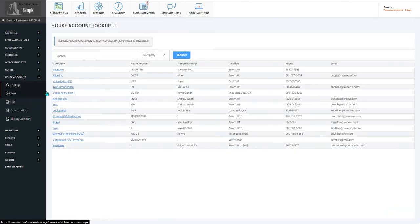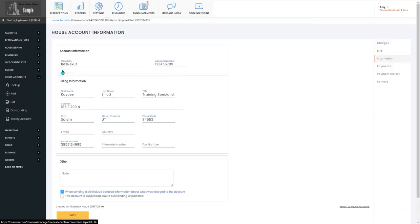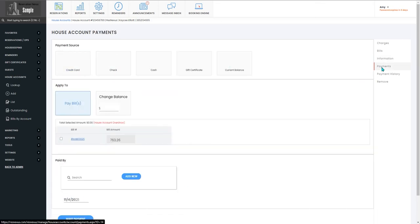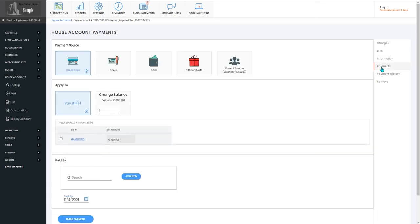From here you will find the house account that you need to make a payment on and you'll go to payments on the right hand side of the page.